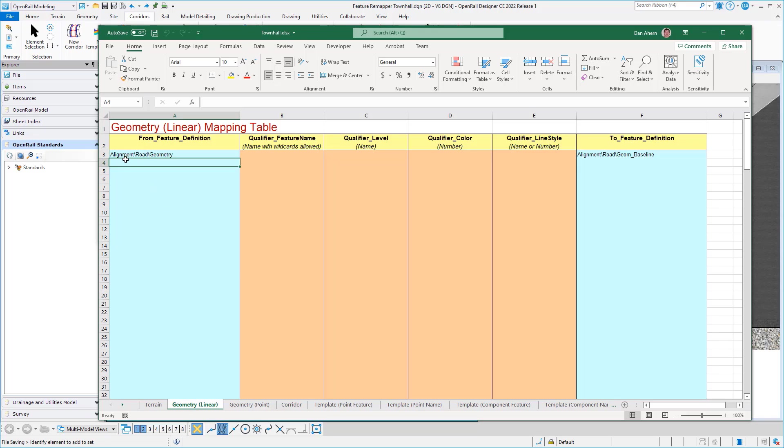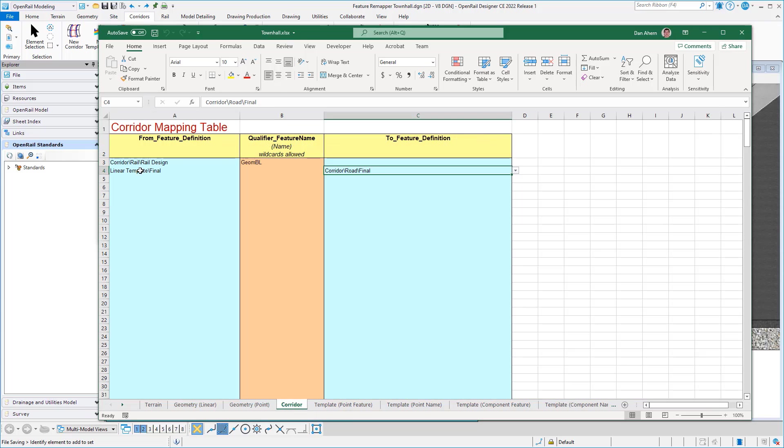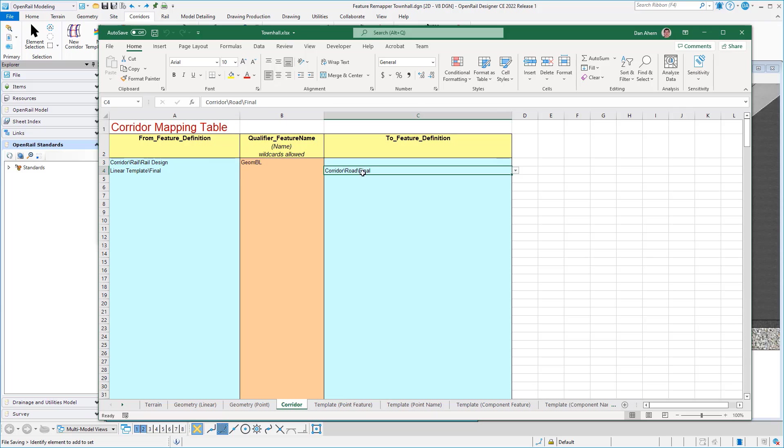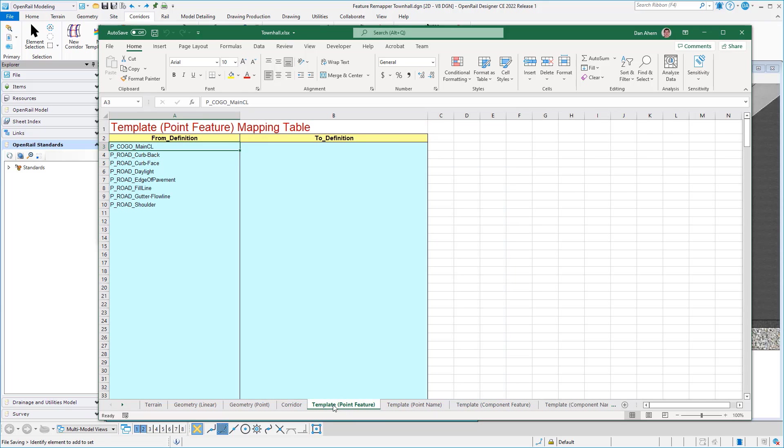can see that I've defined anything that did have this alignment road geometry feature definition will now become alignment road geom baseline. My corridor likewise, I've defined to redefine this corridor over to my new corridor name. On the template